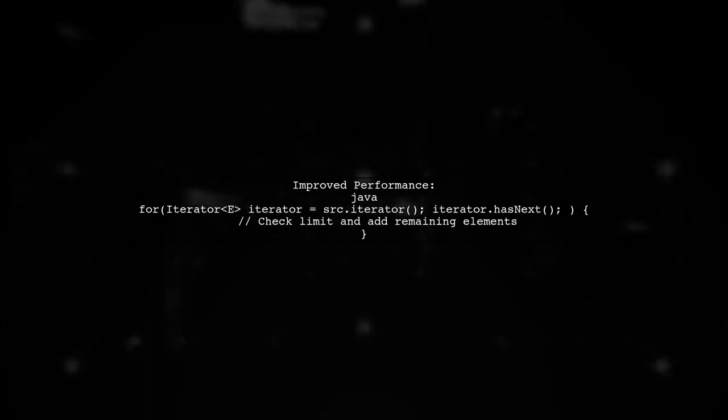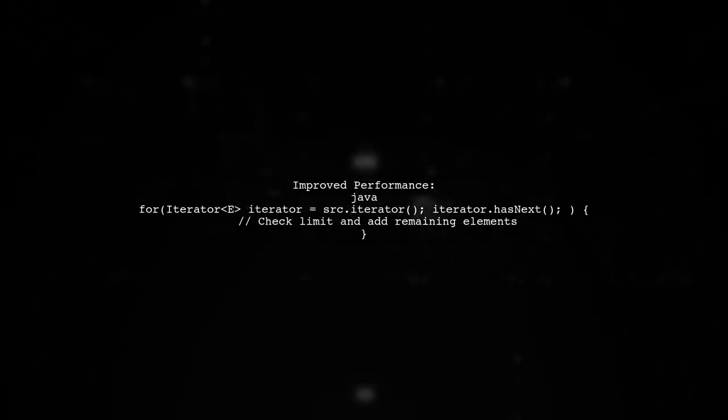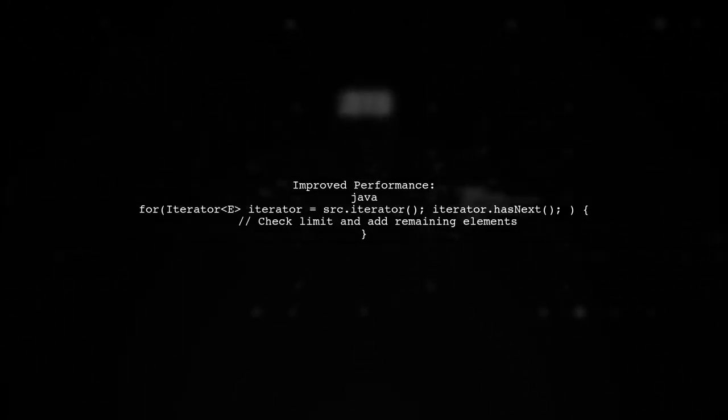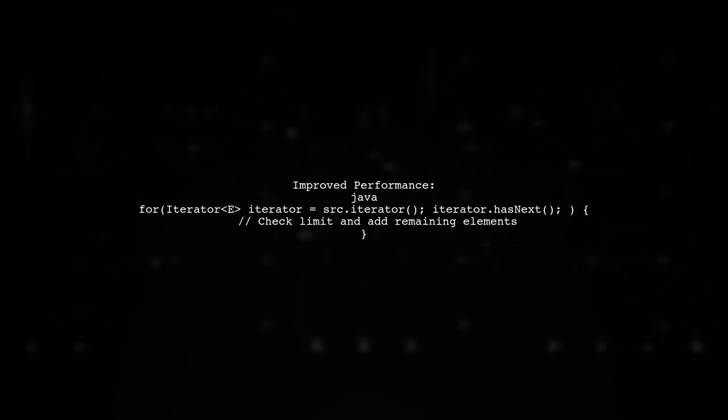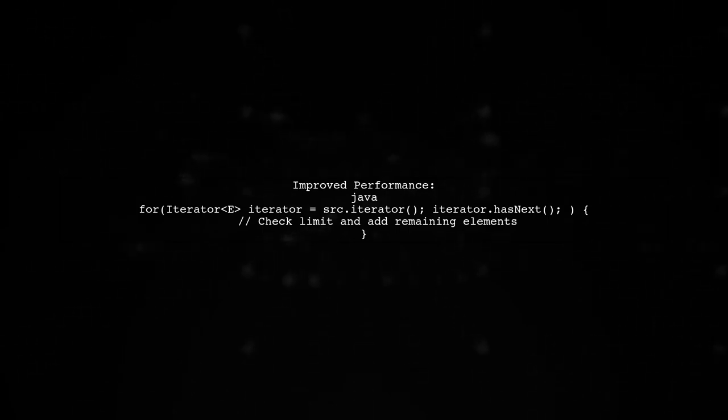For a slight performance boost, you can use an iterator to avoid rechecking the limit after reaching it.